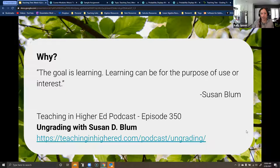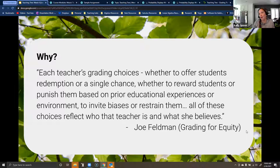We're not going to get into ungrading — though that's a long-term goal. We're going to talk about how to grade equitably, in a way that lessens our workload and really makes students feel like they understand where their grades are coming from. I've never had a student ask me to explain a grade or complain at the end of the semester, because my grading criteria is very clear from the very start.